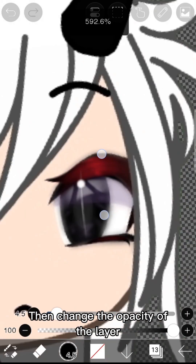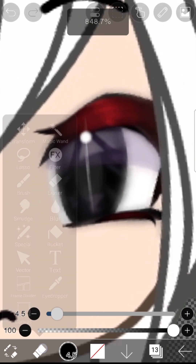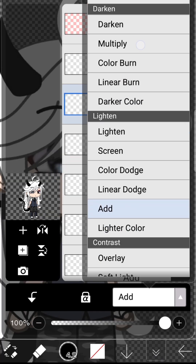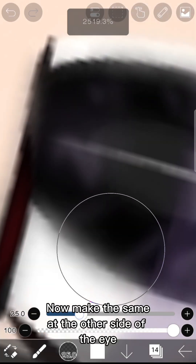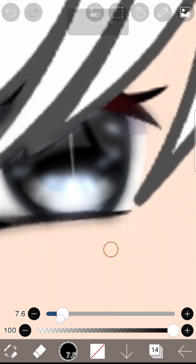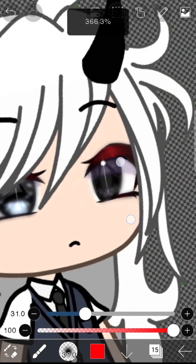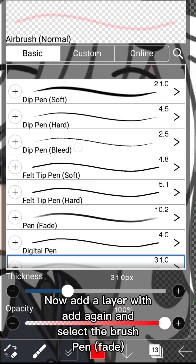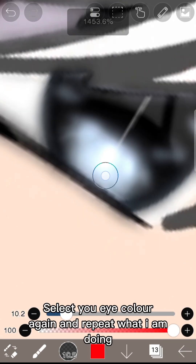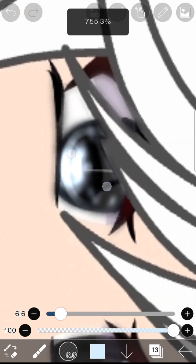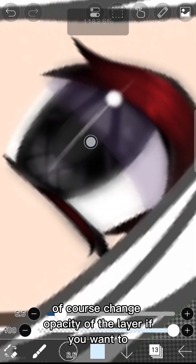Change the opacity of the layer. Now add a layer with Add again and select the brush Pen Fade. Select your UI color again and repeat what I am doing. Of course, change the opacity of the layer if you want to.